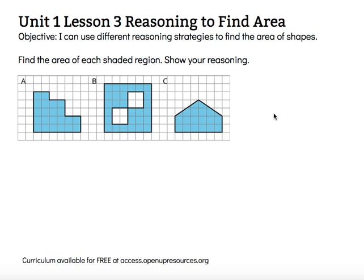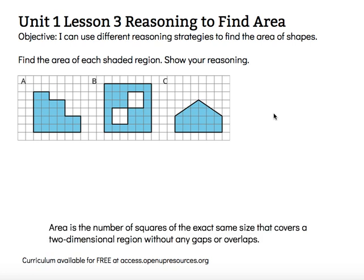Find the area of each shaded region. Show your reasoning. The shaded parts are going to be all the parts that are blue, not the parts that are white. So we're looking to find the shaded region for A, B, and C. Area is the number of squares of the exact same size that covers a two-dimensional region without any gaps or overlaps — no holes and no overlapping parts.